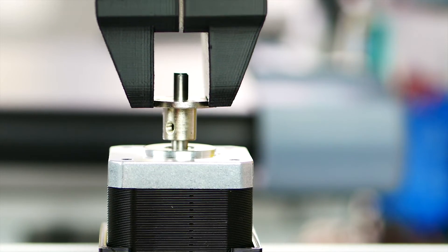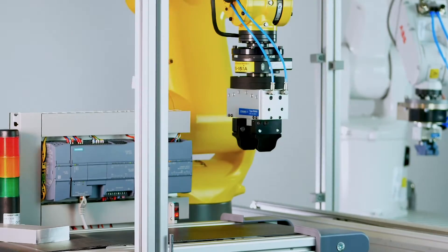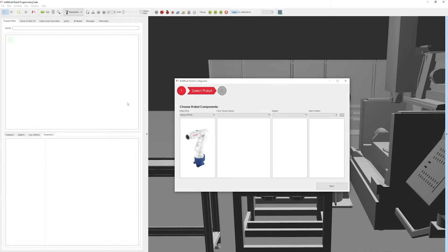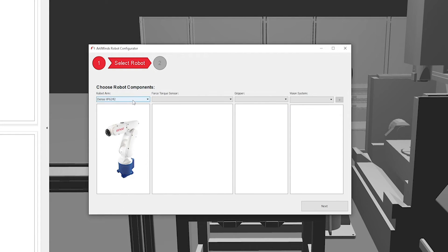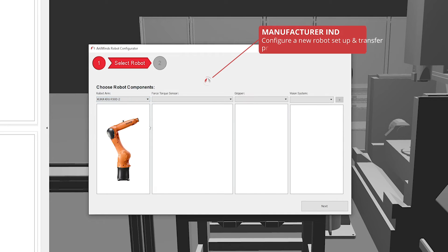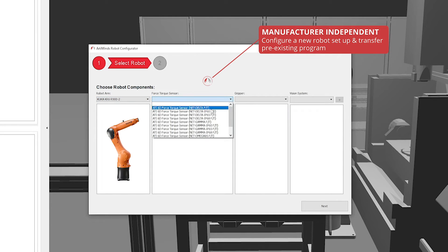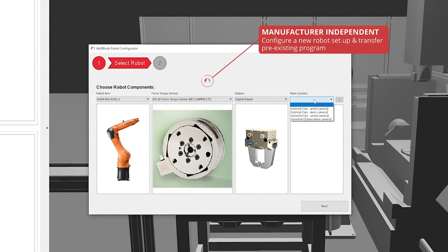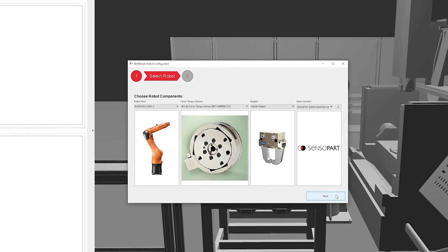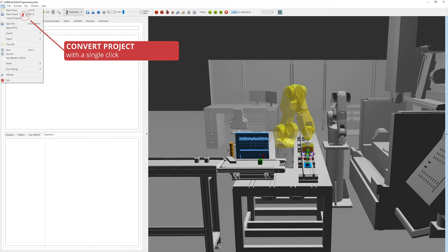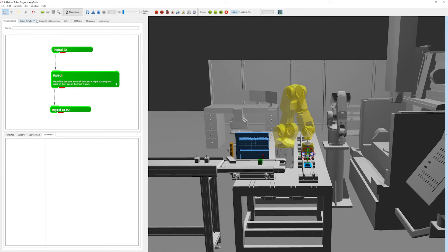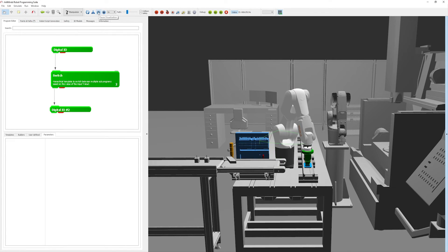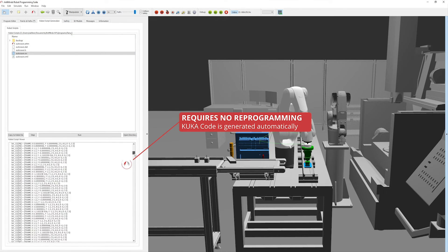If at a later stage you want to use a different robot for your application, cumbersome reprogramming is not necessary. Simply adapt the setup defined at the beginning and convert the project to the new robot setup. Arlemind's RPS automatically adapts and compiles the program into the programming language of the new robot.